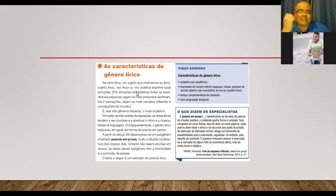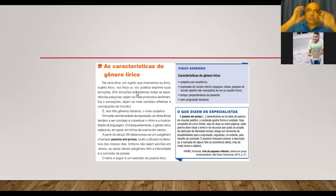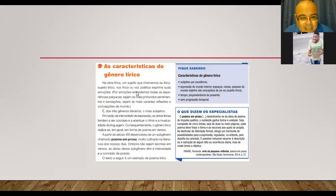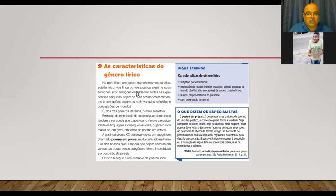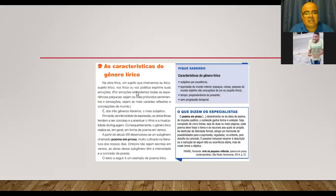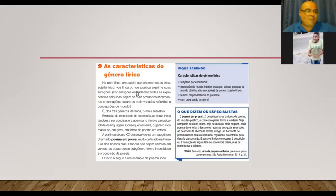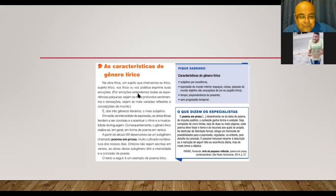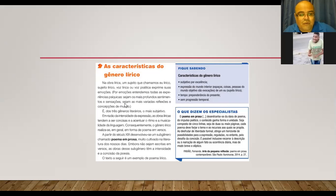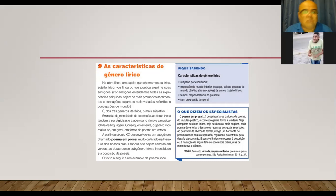Então, olha só, gente, lírico, todo mundo sabe que vem de lira, que era aquele objeto que tinha um som maravilhoso, que na mitologia o deus Apolo tocava, certo? Então, lírico seria o quê? A voz do poema, vocês já sabem disso, que é a mesma coisa de sujeito lírico, que é a mesma coisa de voz lírica, que é a mesma coisa de voz poética, que é a mesma coisa que eu poético, que é a mesma coisa que eu poemático.